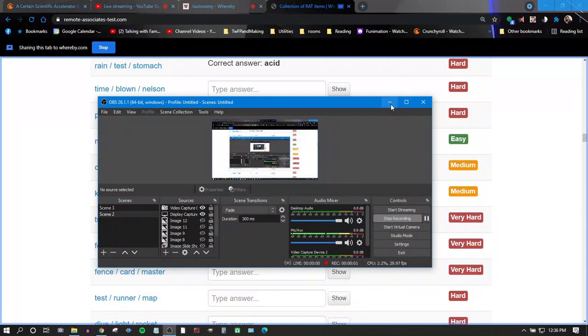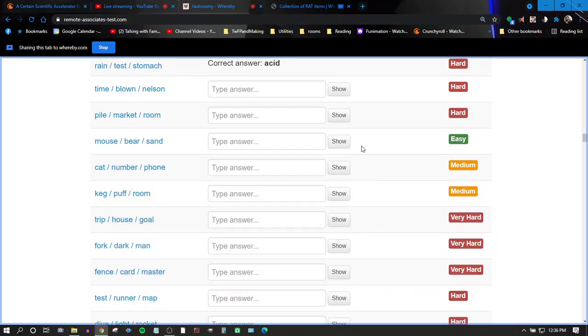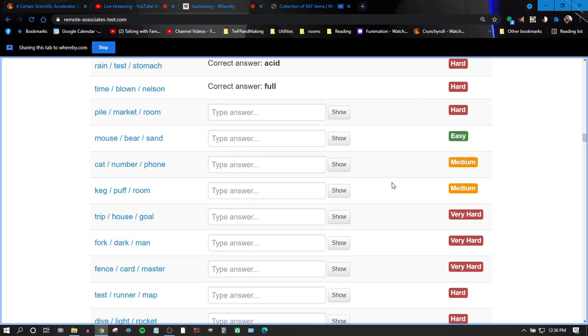No. Blown. Full-blown. Full-time. Full-Nelson. There is such a thing as full-Nelson. Yes, there is.